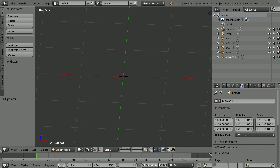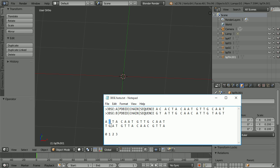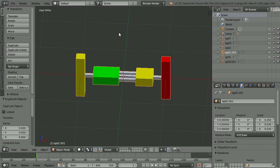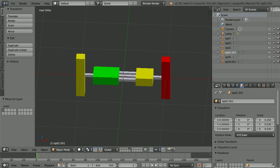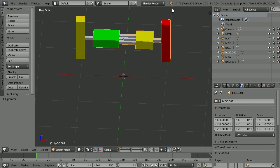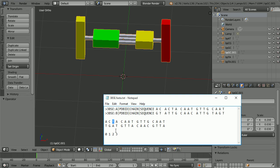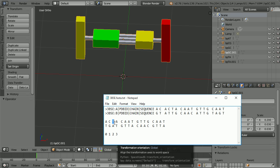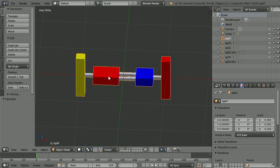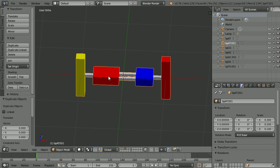The next pair that I want has a yellow base C connected to the red backbone. The pair is stored in the fifth layer. Select the pair, Duplicate, Shift, D and Enter. Press M and move the duplicate to the first layer. Go to the first layer and set the Z value of the duplicate to 1. The next pair in the sequence has a blue base T connected to the red backbone and is stored in the third layer. Select the pair, Duplicate, Shift, D and Enter. Press M and move the duplicate to the first layer.